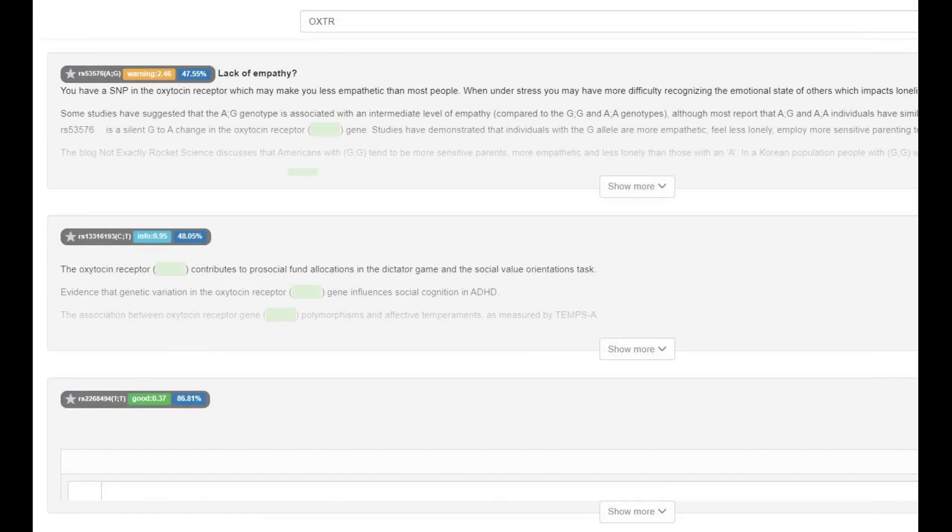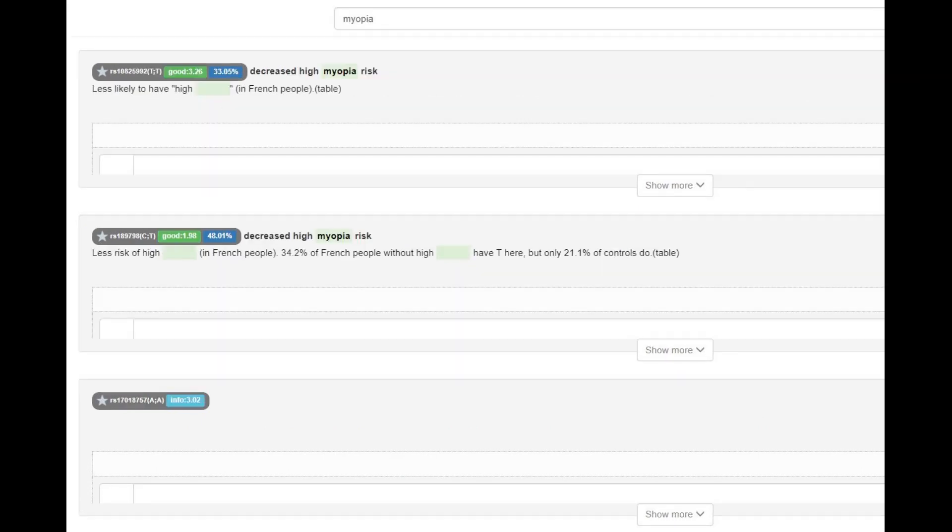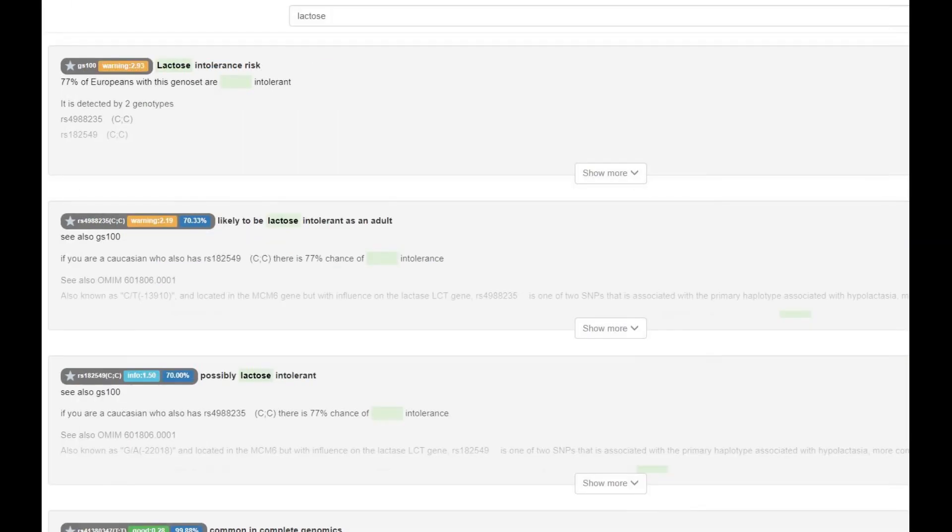He's got derived OXTR which is what I call the sociopath gene here on my channel and he's got the European mutation that protects against myopia which is a very useful mutation to have if you live in the arctic because it's dark all the time you need good vision. He did not have the European lactose persistence mutation which is no surprise, he was definitely lactose intolerant.